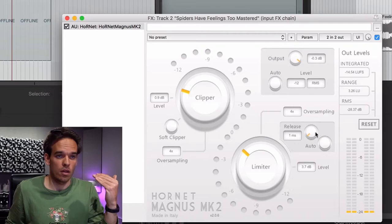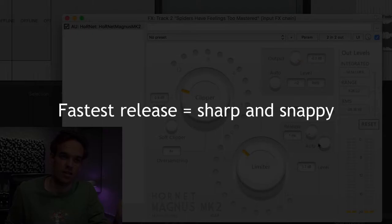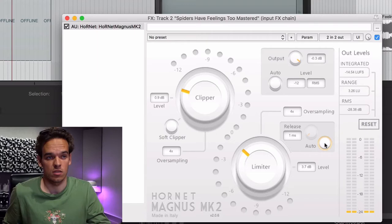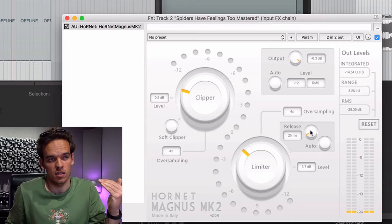Three common settings I often use: as fast as it will go, if I want it to sound snappy; auto, which gives it a nice gluey, flowy feel that can suit some songs; and sometimes if I want it still snappy but just a little softer, I'll slow it down a little bit.